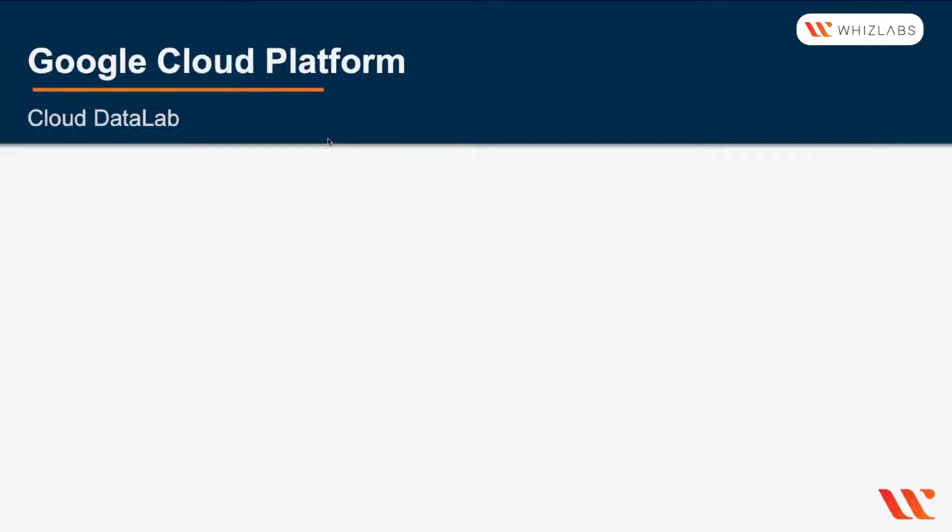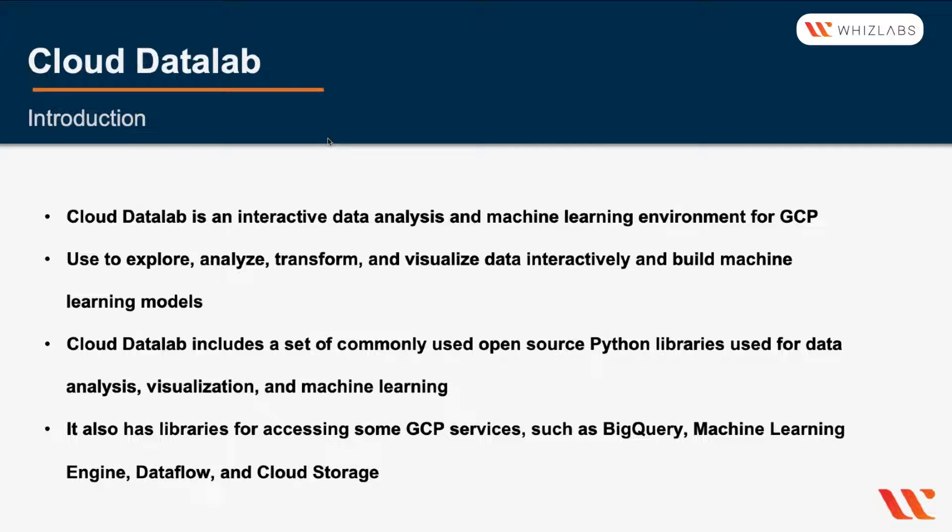In this lecture, we'll explore Cloud Data Lab. Cloud Data Lab is an interactive data analysis and machine learning environment that's designed for the Google Cloud platform.